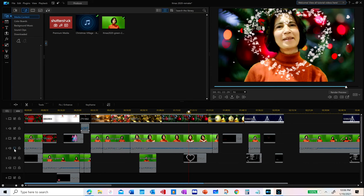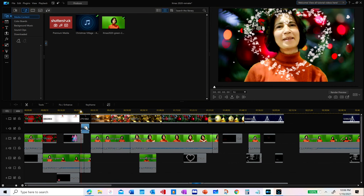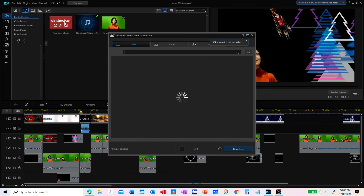On each layer you can select whether you want to keep the sound of the clips placed on those layers. If it is checked, the audio will be heard. If it is unchecked, it will be silent or muted.